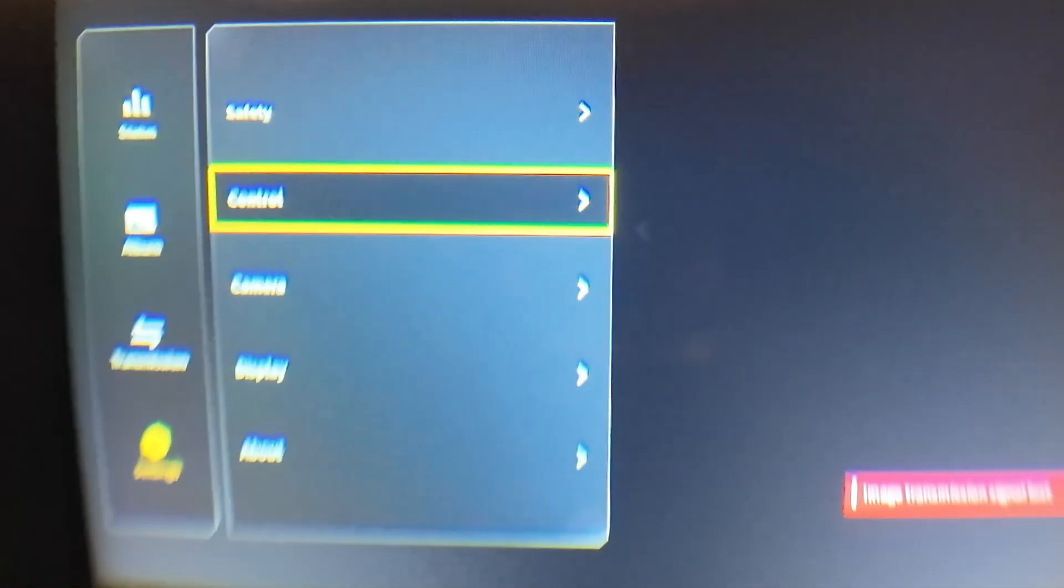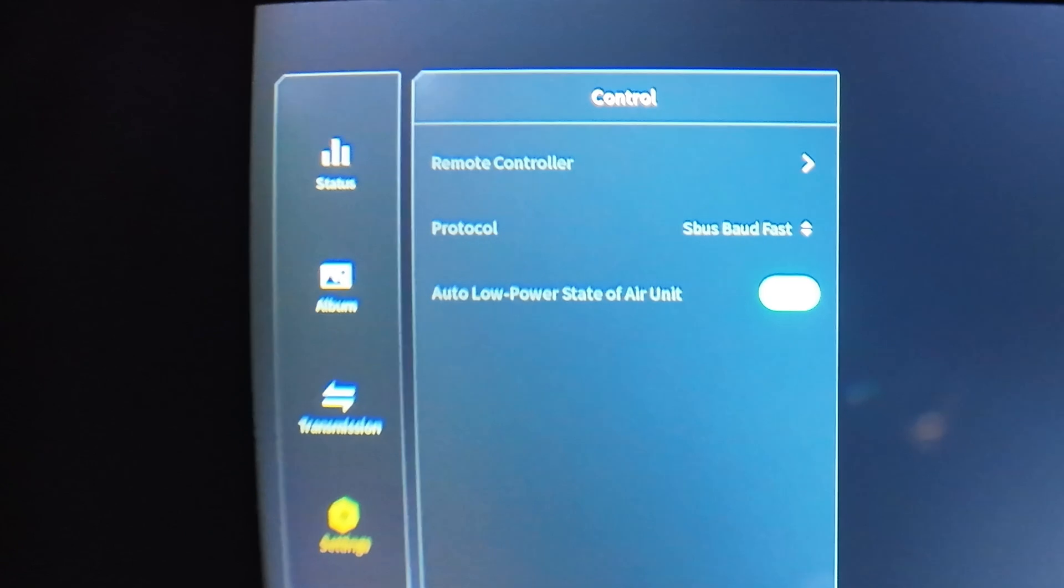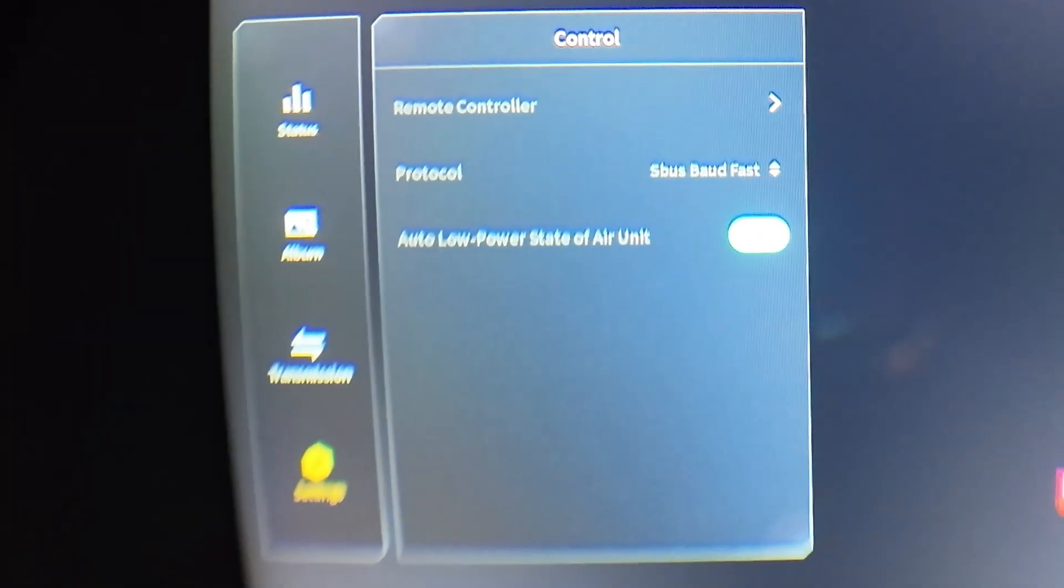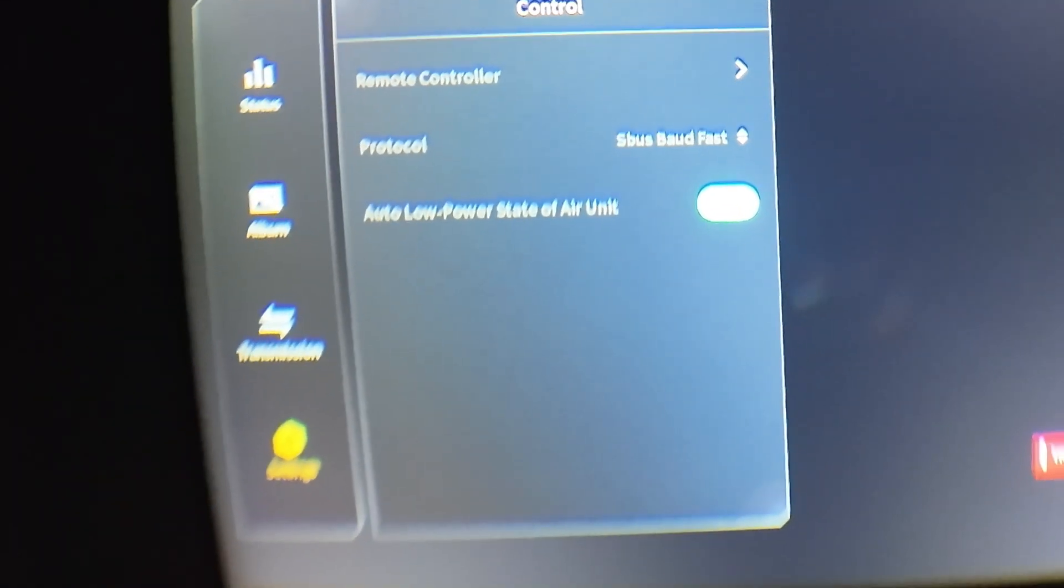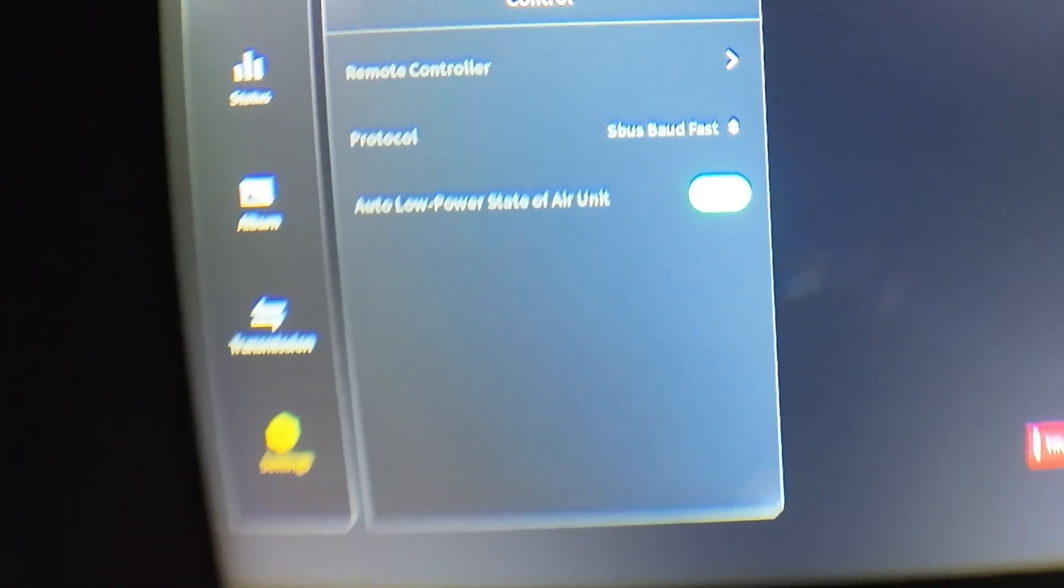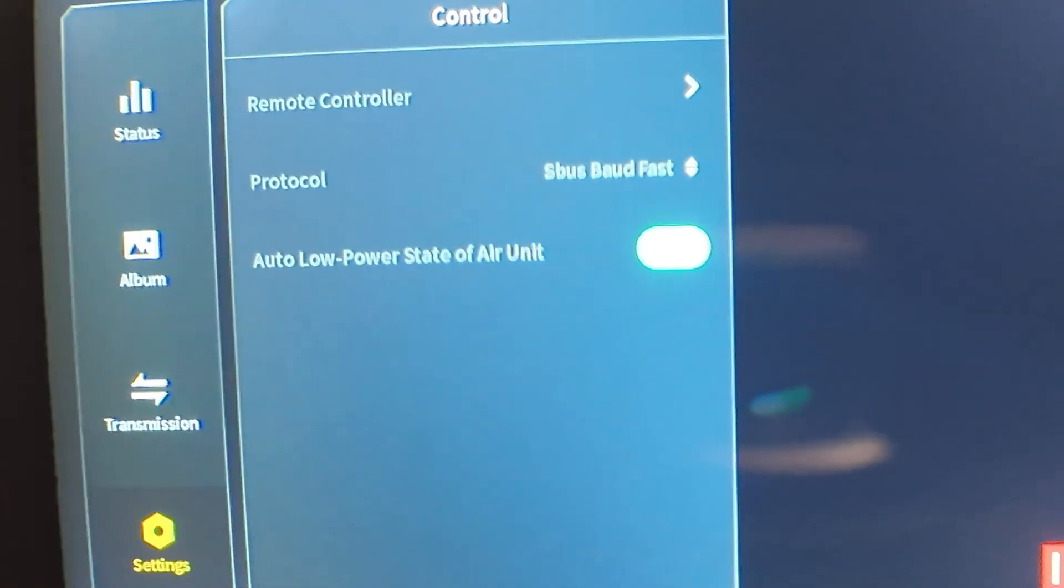One last thing on the headset. Go to settings, then to control. From control, do you see where it says protocol? You're going to want to click that and set that to S-Bus Baud Fast.